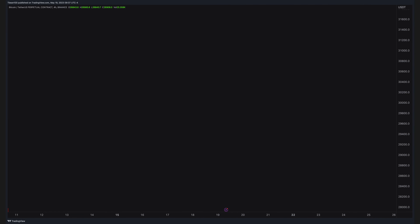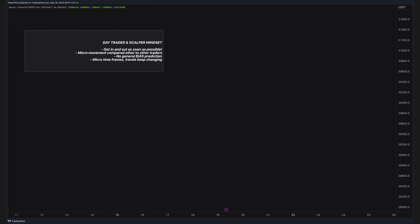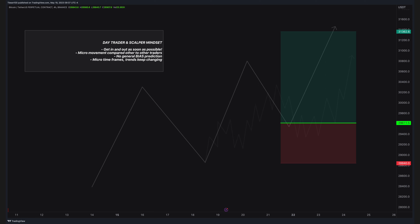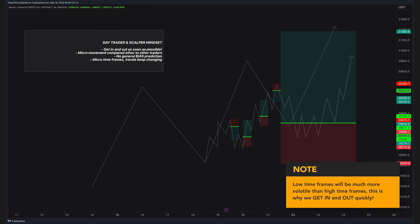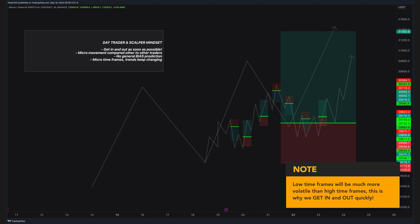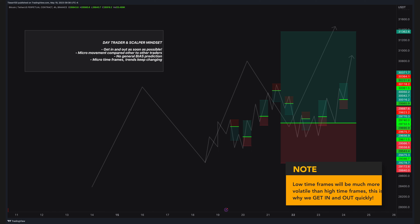Who are the day traders and scalpers? We are market biters — get in and out as soon as possible from the market. No imagination, no dream, no hope. We get in and out. We do not care about the general models; we look at the chart, where the price is and where the closest target is. That's it. When you open 15-minute or 5-minute charts, everything will be crazy — so much volatility, price moves up and down. As a day trader, your job is to get in and out as soon as possible, placing micro-trades, keep biting the market.